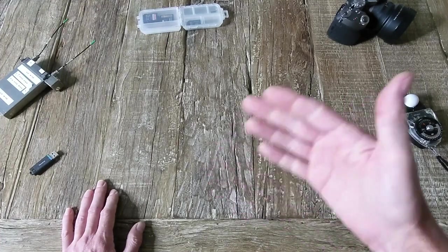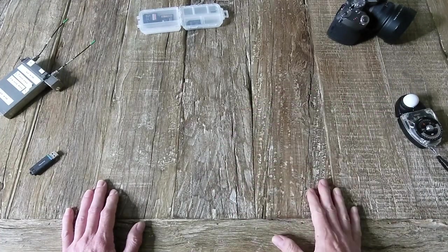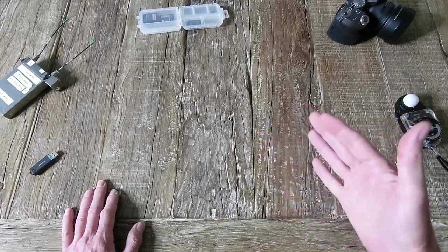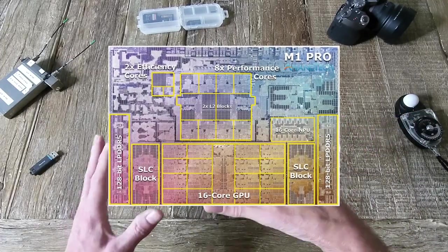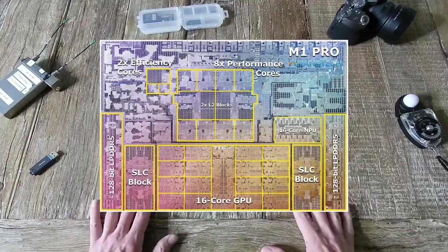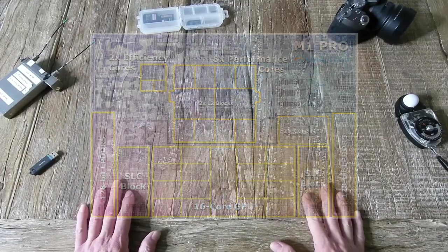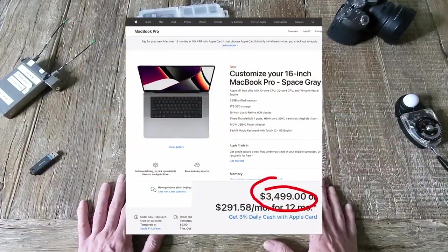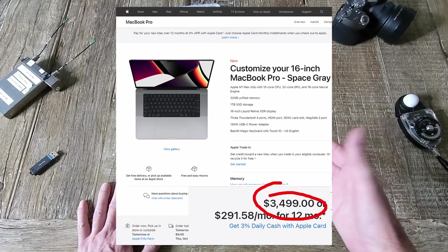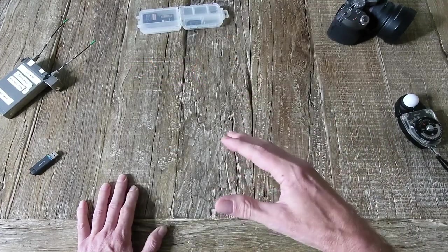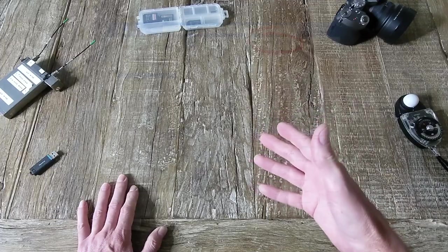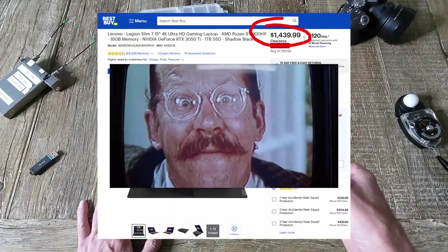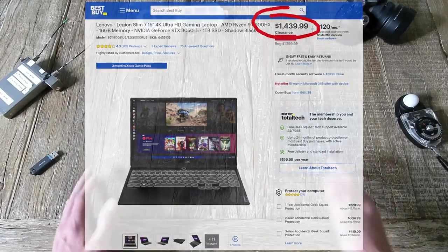Now, while MacBook Pros are great, the current ones with the new M series architecture of the chip and the GPU and the shared memory, they're a little bit on the pricey end of things. You can get a comparably equipped Windows laptop for a lot less. So why wouldn't you?